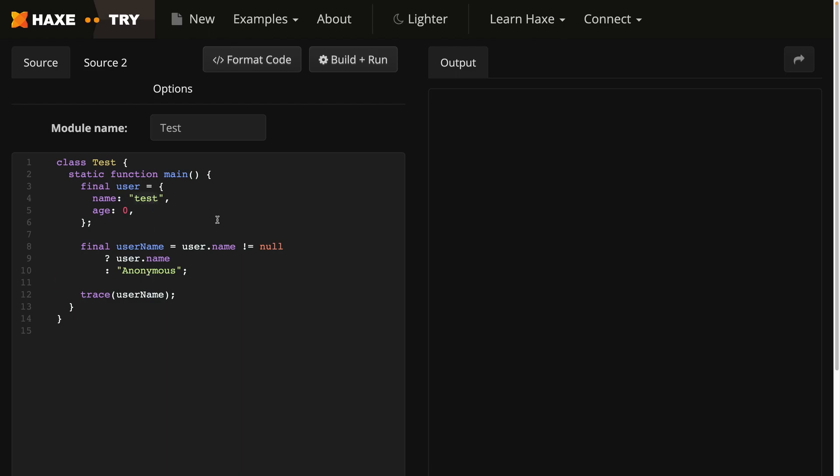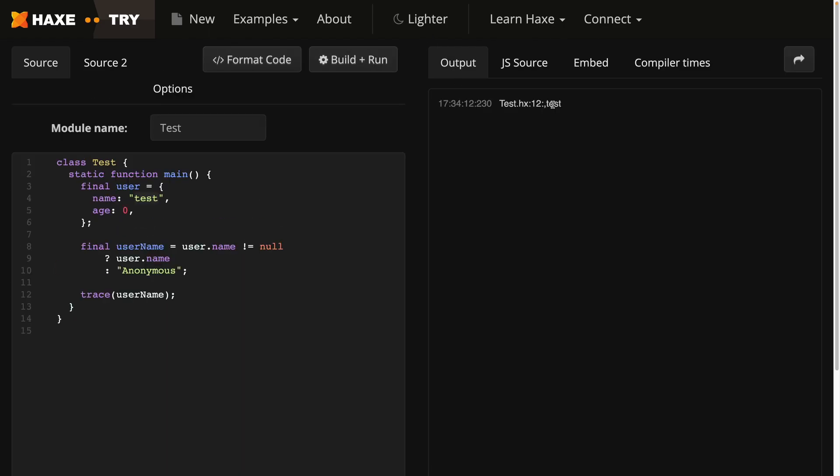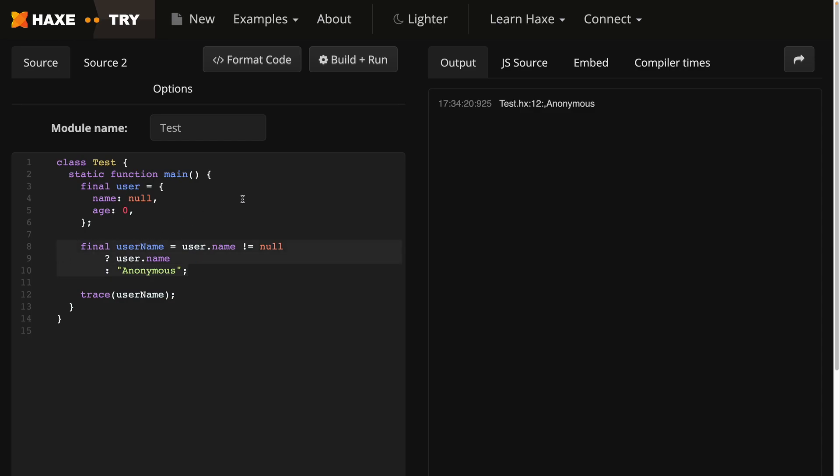In this case name is test, so if I run the code it's going to print out test. Changing name to null will return anonymous, but with the null coalescing operator this whole line can be more concise.